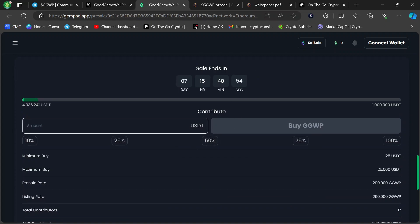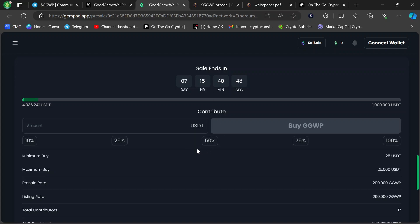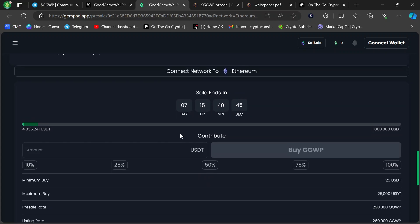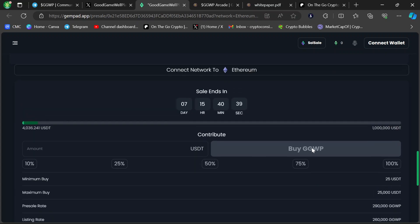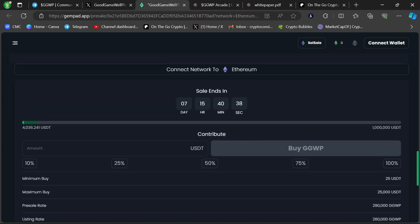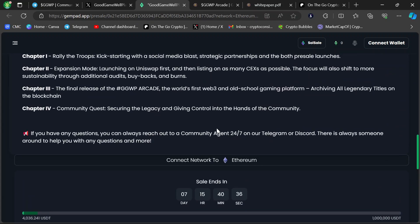You're going to need USDT on this one. Last round was USDC. So USDT, Ethereum-based. Ethereum chain, USDT for your contribution. Looks like they have a minimum buy of 25 USDT, so everybody can get into this thing. There's a big hard cap. They're going to have a soft cap as well.